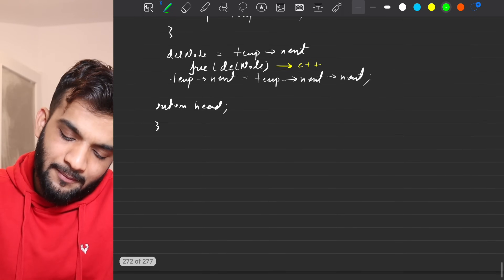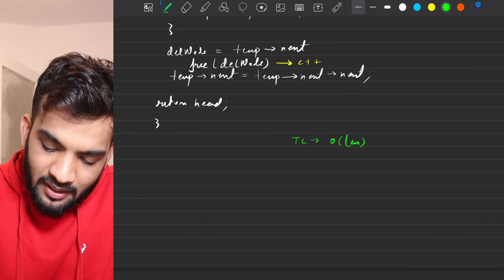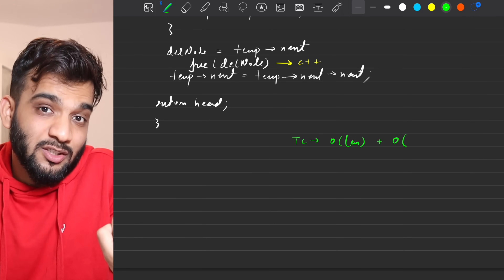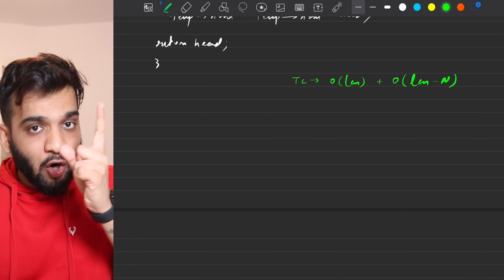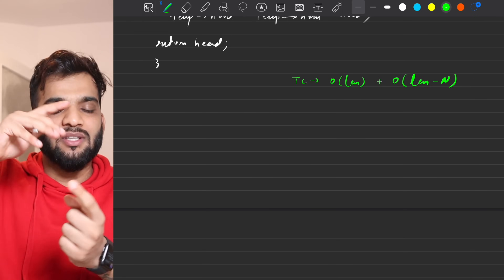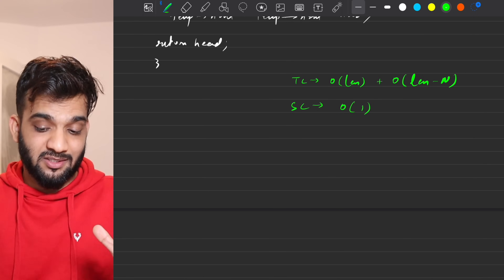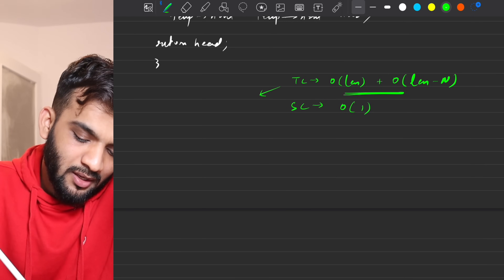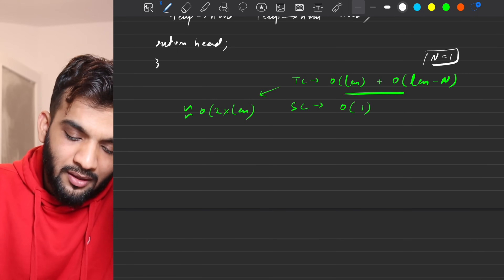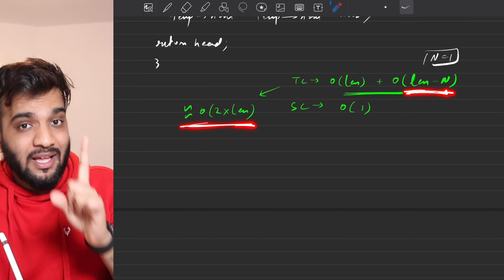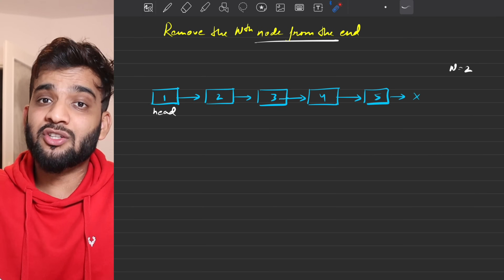The time complexity of the brute force is O(length) for the first pass to compute the length, plus O(length minus n) for the second traversal. The worst case is O(2 × length) when n is 1. Space complexity is O(1). This is why the interviewer will ask you to optimize.